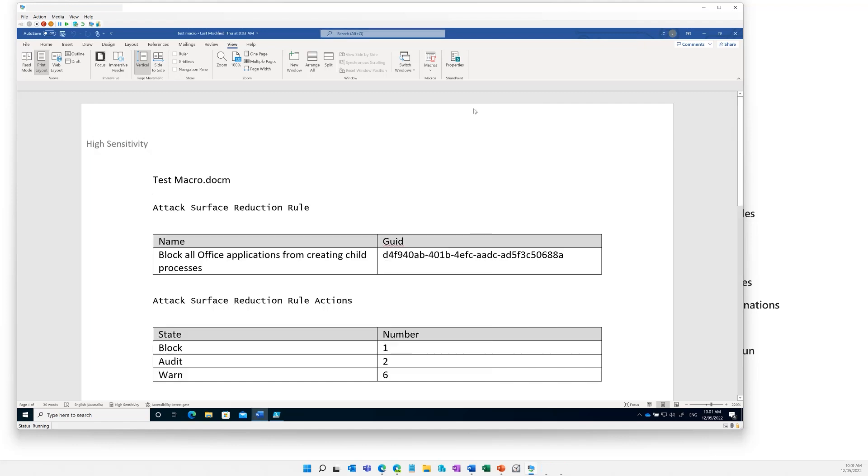I'll just close that for a moment. We do recommend — because these rules will have some impact on your environment since they are blocking behaviors — that you do audit first. You get an idea of the impact of taking these rules on your devices and which files you actually need to exclude.